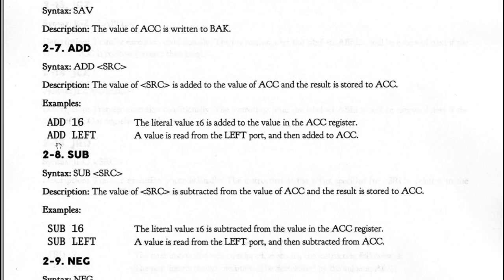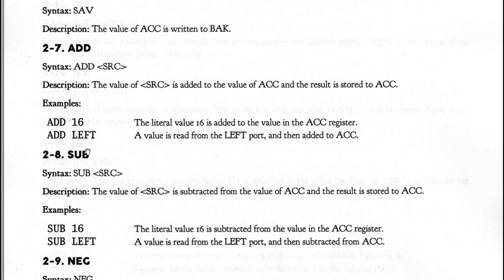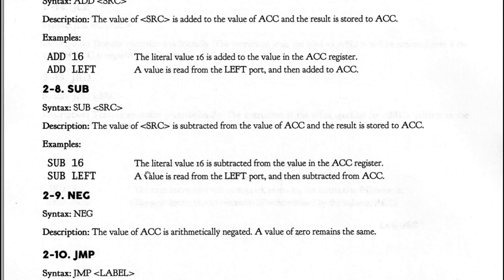Interesting factoid that some early computers, they didn't have add. They did have subtract. And the reason is, if you want to add two numbers, what you do is you take the first number and subtract it from zero. And then you subtract that from the other number and you end up adding two numbers. So it means you only need to implement subtract as an instruction code. There was quite a few computers did that.